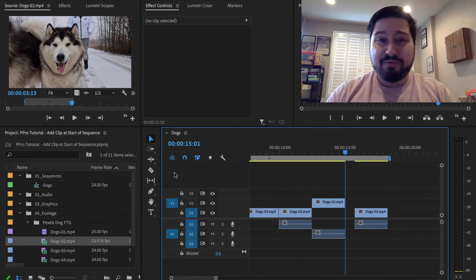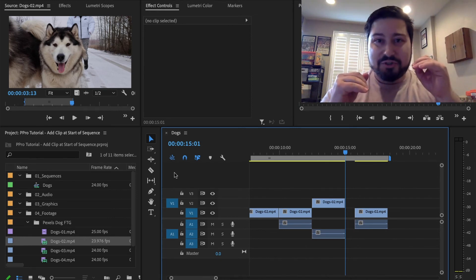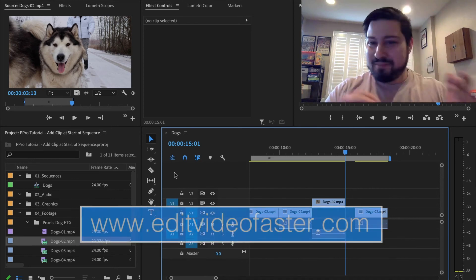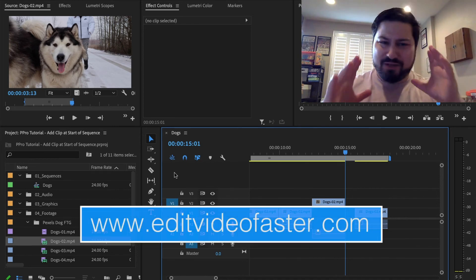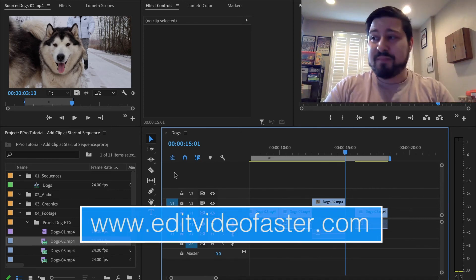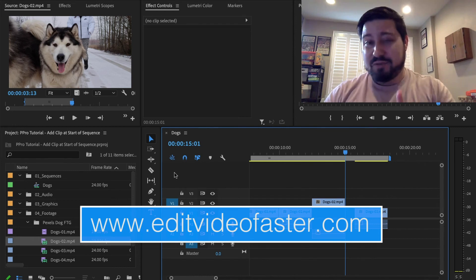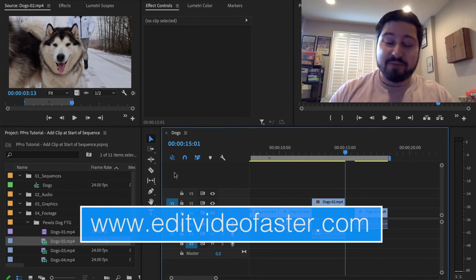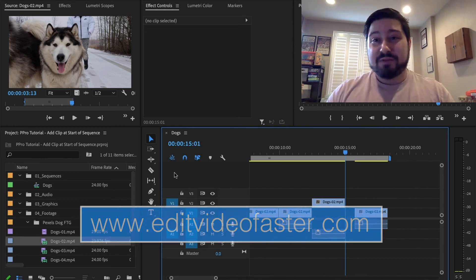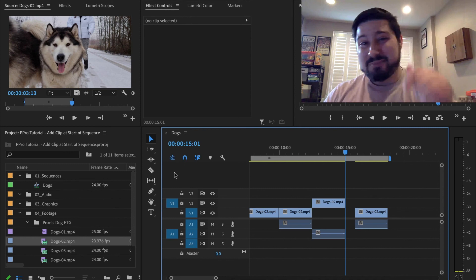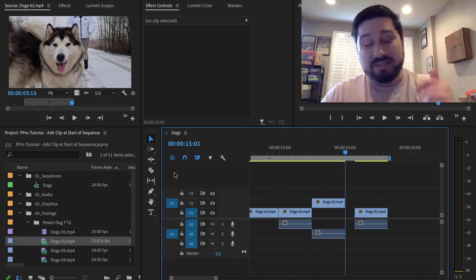So that is it. I hope you found this helpful on how to edit a clip into the timeline if you're missing either your audio or video. If you did find this helpful, please give this video a thumbs up — it helps other people find it. And if you want to see more videos like this one, hit that subscribe button so you don't miss any new videos.